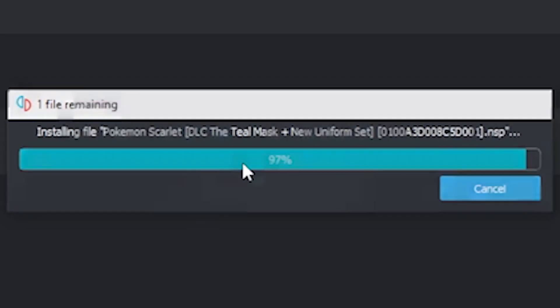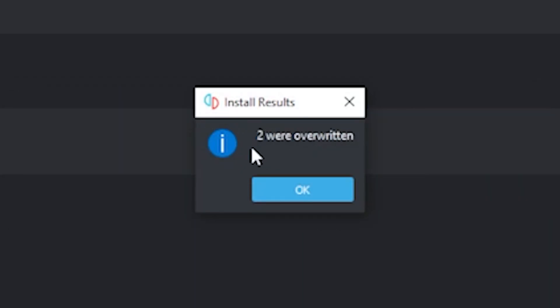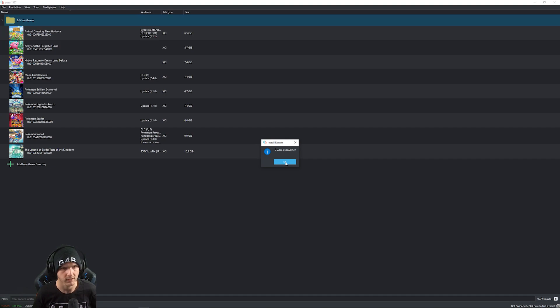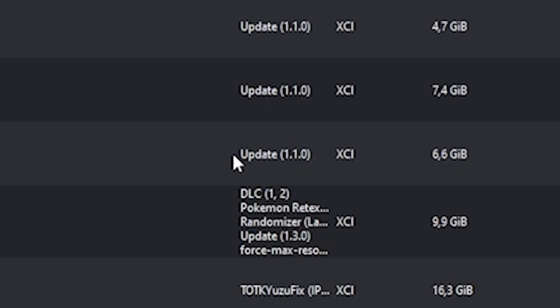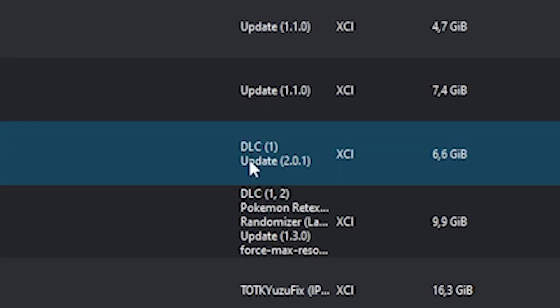Once this is 100%, it shows you two files were overwritten. So you press OK, and now the update 1.1.0 should change to update 2.0.1, and it should say DLC 1.